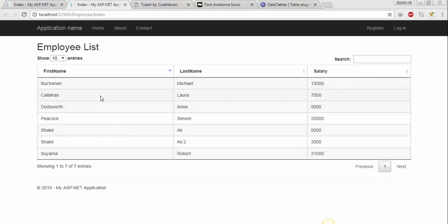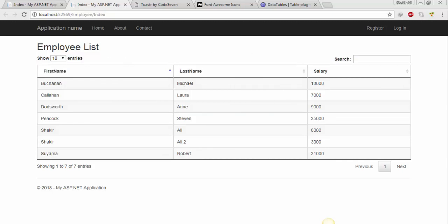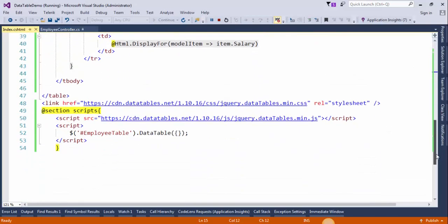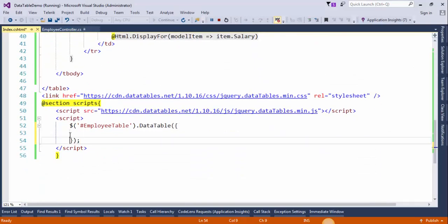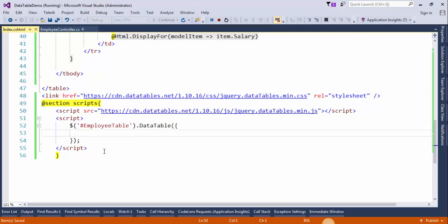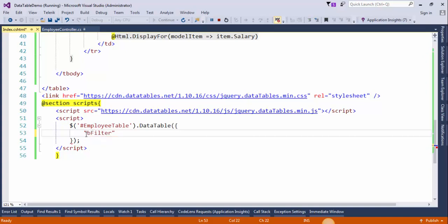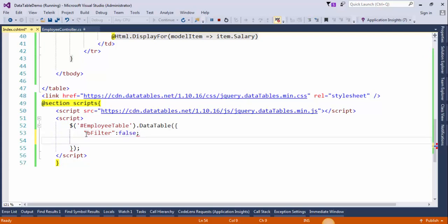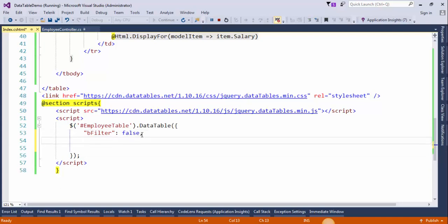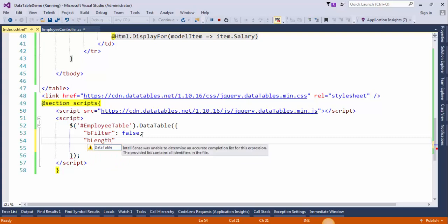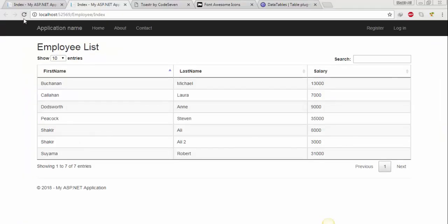Now we will customize the DataTable. We don't need these two options, so we will remove them. Go back to Visual Studio and within the DataTable we will disable these two options. Save the changes and refresh the page.